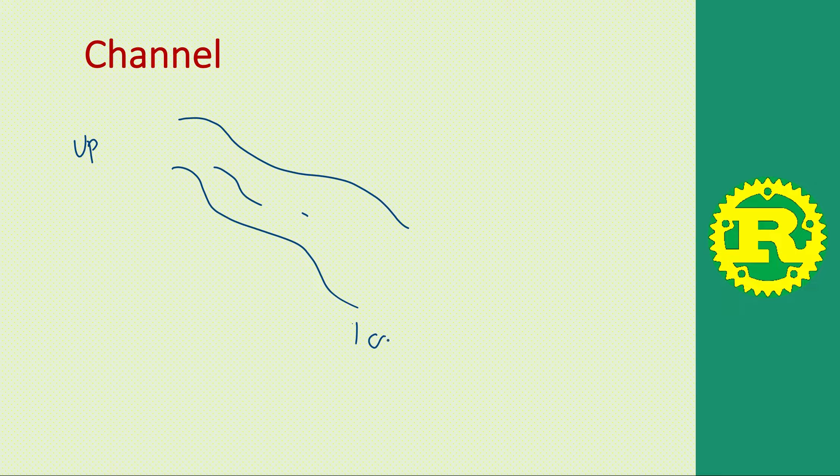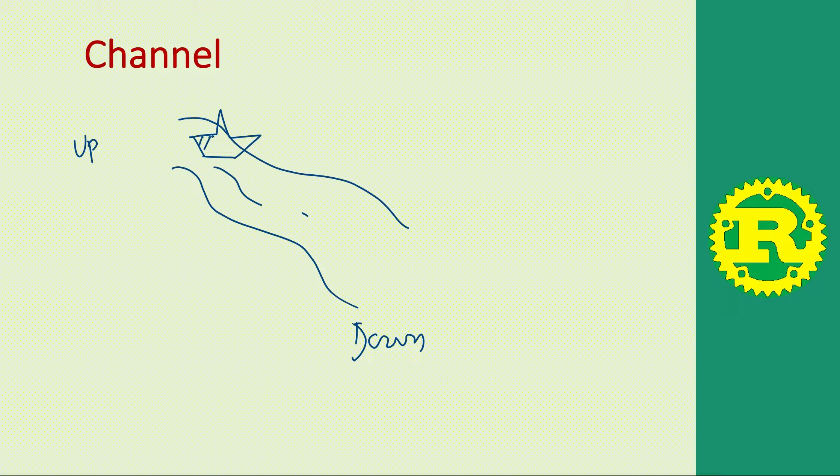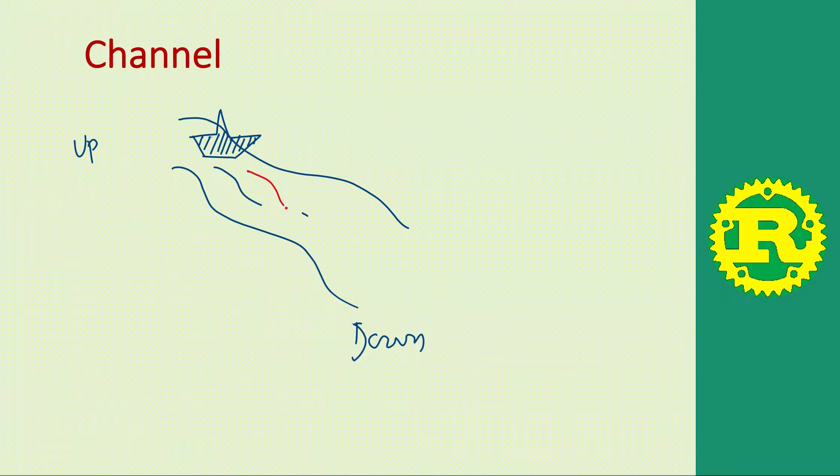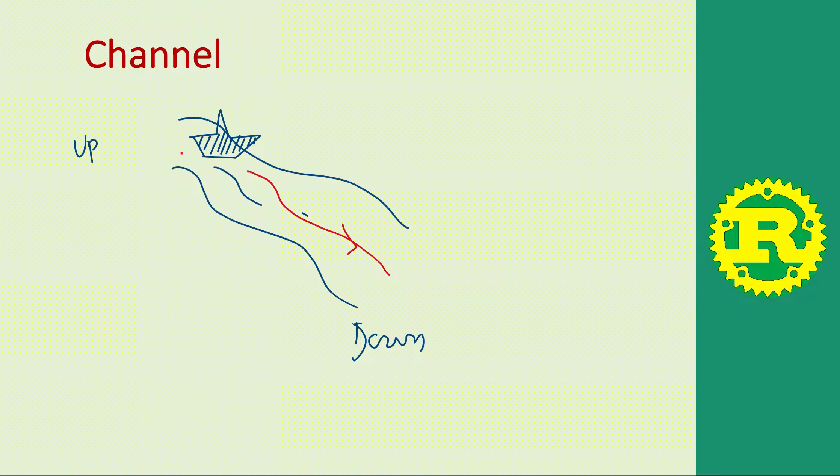If you place a paper boat anywhere in the upstream, it will flow to the downstream and reach the end of the stream, or you can put any other floating object as well. Everything will flow downstream.